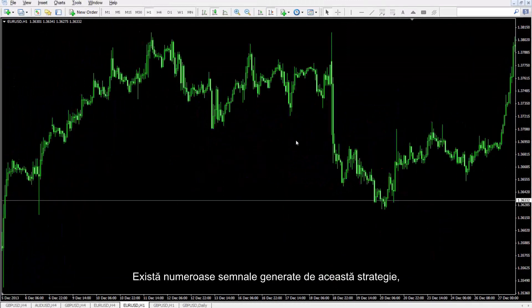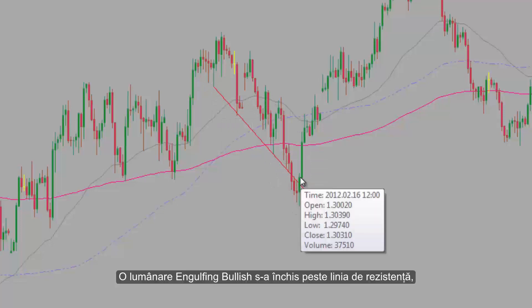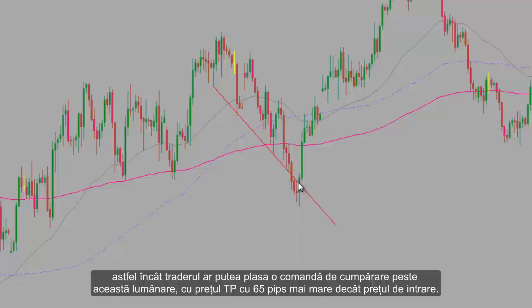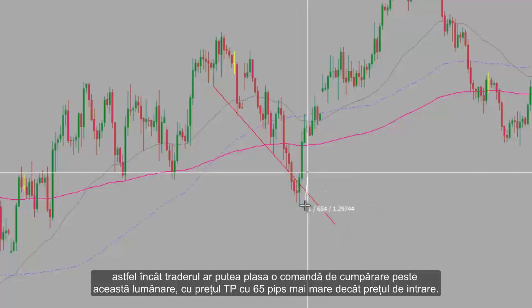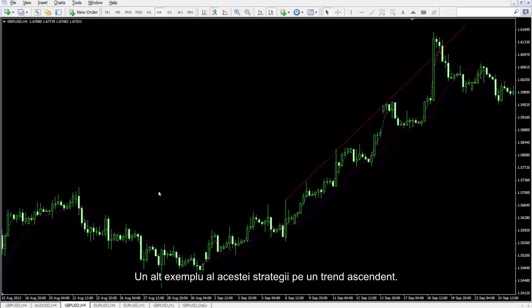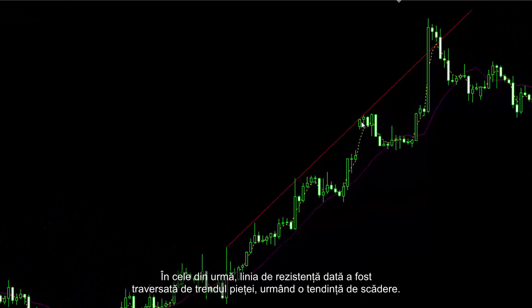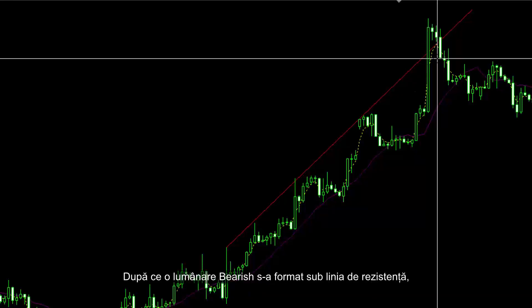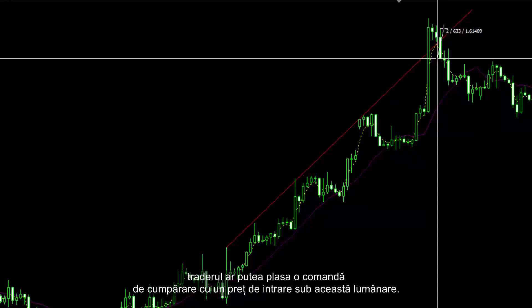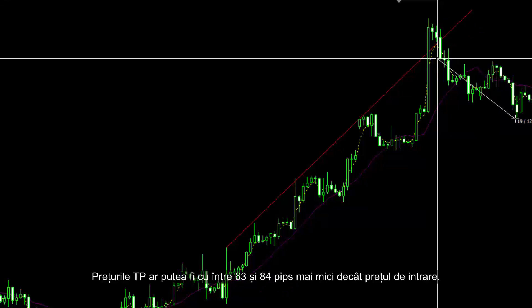There are numerous signals generated by this strategy. After four hits by the market price, the resistance line was finally broken towards the bottom. A bullish engulfing candle has closed over the resistance line; thus a trader could place a buy order over this candle with a TP price 65 pips higher than the entry price. A powerful level was here too. Here's another example on an uptrend: market price has touched this upward resistance line four times. Finally, the resistance line was crossed by the market trend, followed by a downward trend. After a bearish candle formed under the resistance line, a trader could place a sell order with TP prices of 63 and 84 pips lower than the entry price.